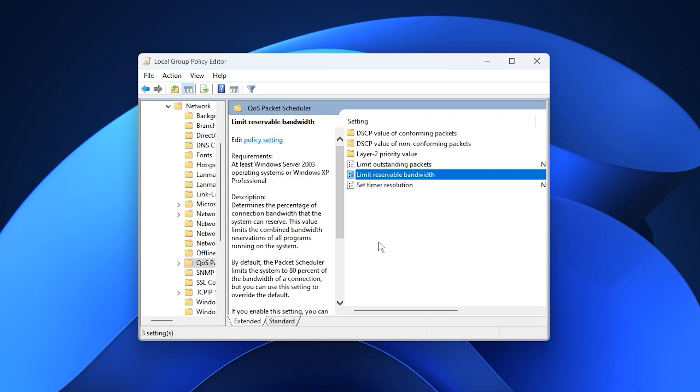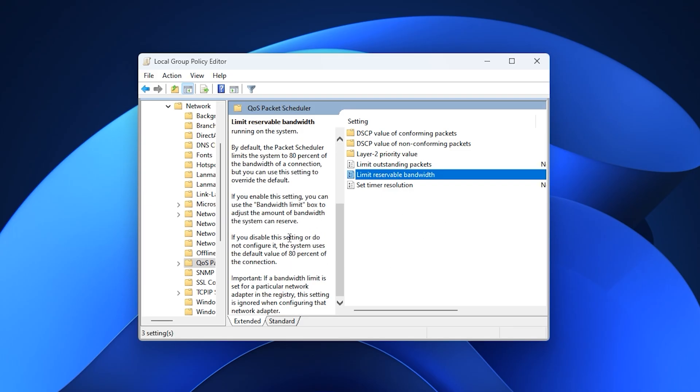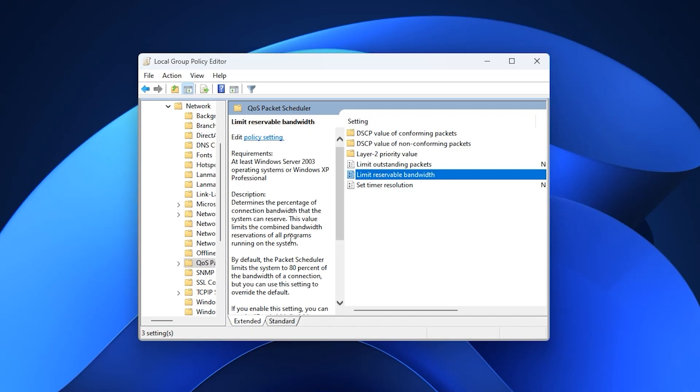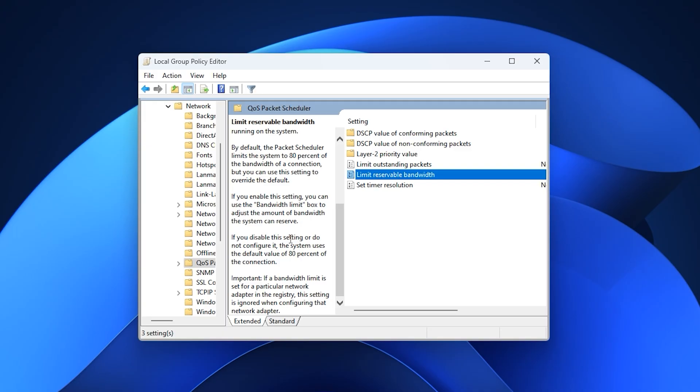Windows normally keeps 20% of your internet reserved for system tasks, which can cause unnecessary congestion while gaming. Lowering this value allows more bandwidth for your game traffic, helping reduce ping spikes and improving overall network responsiveness. Restart your PC to fully apply the change and you should notice smoother gameplay, fewer lag spikes, and more stable online performance.